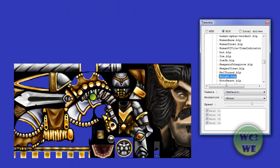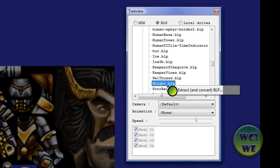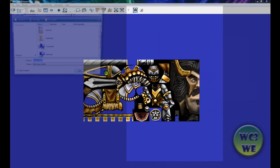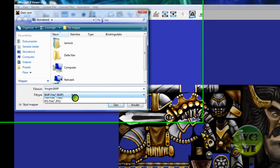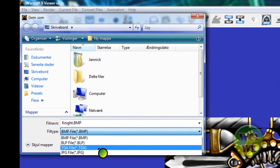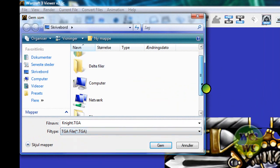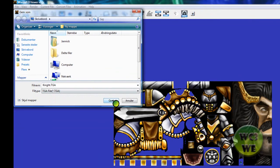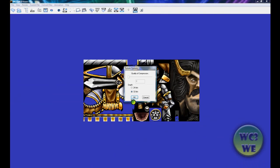If you want to edit them, you cannot just pick a brush or something up here. You have to extract it. You do that by right-clicking and extract and convert BLP. Then you choose the file type. I recommend you use the TGA file and convert it to your desktop. You just press save and then it's done.